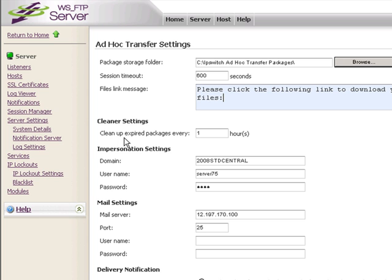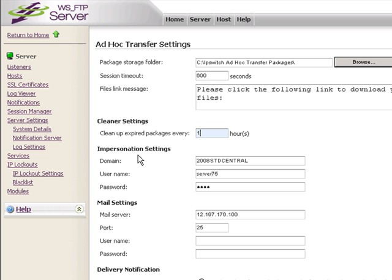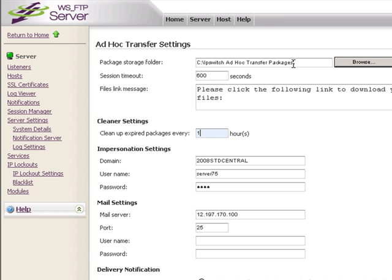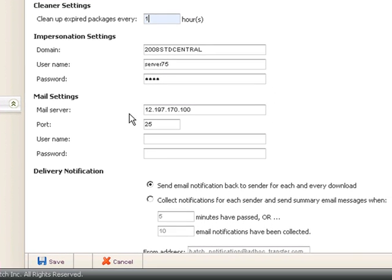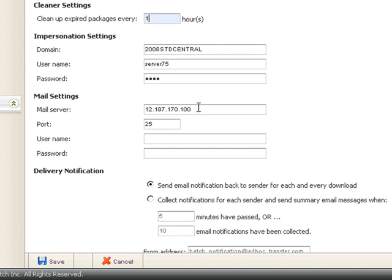Our cleanup expired packages every one hour is the default. You can change that to one or ten or a hundred, anything that suits your needs. As in our WSFTP server host details page, we have impersonation settings which allow us access and permission to write to the Package Storage Folder. Mail settings: your email server or SMTP server that will be used for sending the emails. You can configure the port if it is a non-standard port. You can also include authentication user and password if need be.